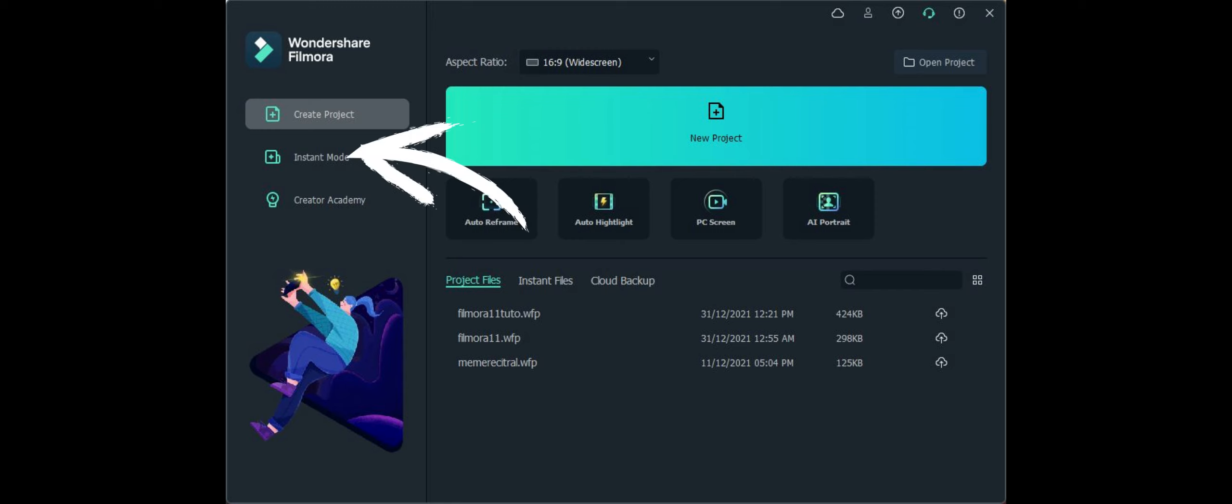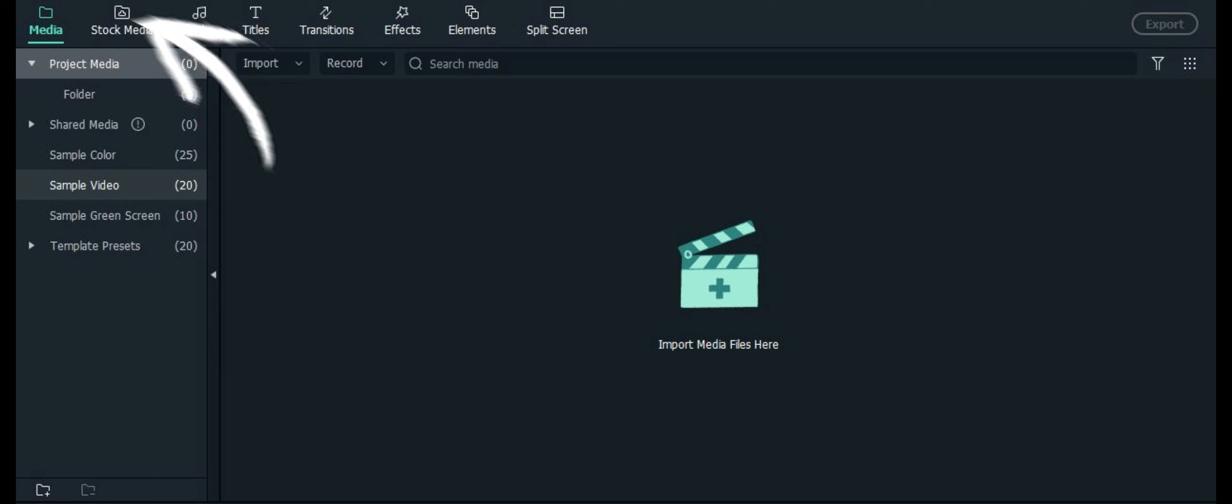Hi, this is Shea of Shea Design Studio, and today I'm here to show you a couple awesome features in the new 11th version of Filmora. So let's go ahead and get started.